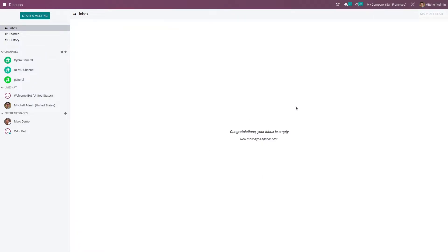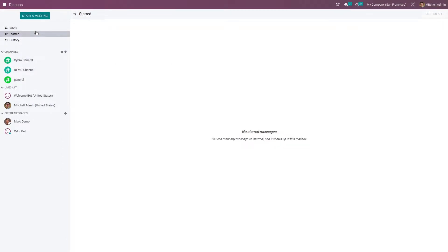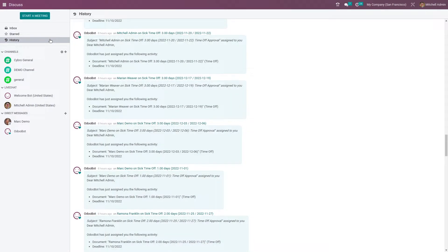You can see the messages here. Right now there is no message, so it is empty. You have the Starred section where you can see starred messages, and in the History section you can see the history of messages and the activities of your channels.